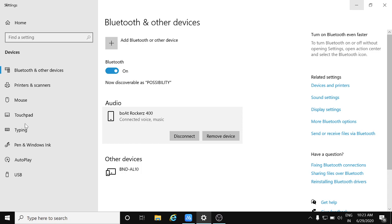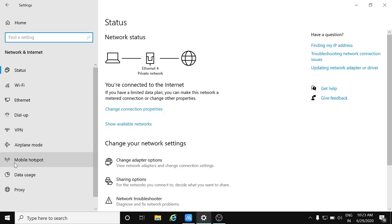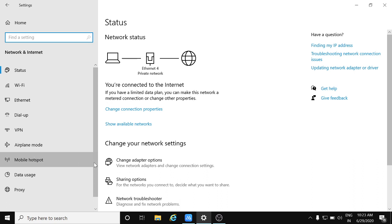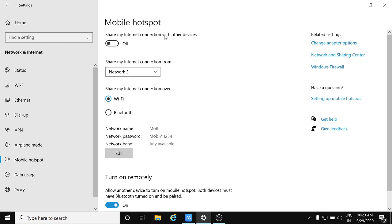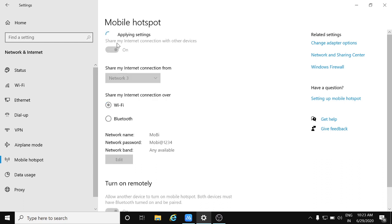Just go to mobile hotspot. This feature is available in the latest Windows version. You can see I have connected to network 3, it is the network name, and what you need to do is just turn on share my internet connection with other devices. Just turn it on.